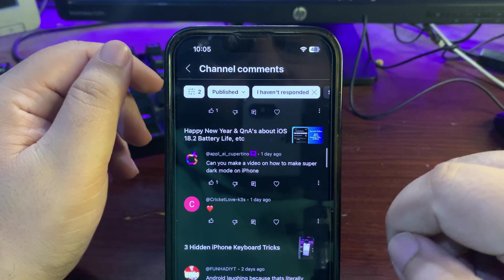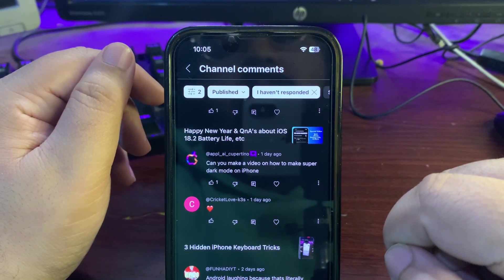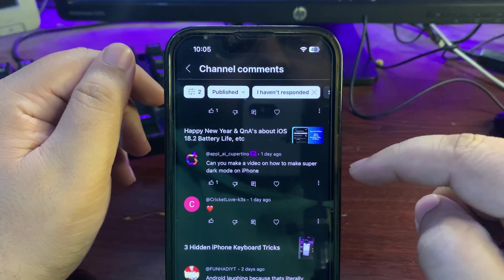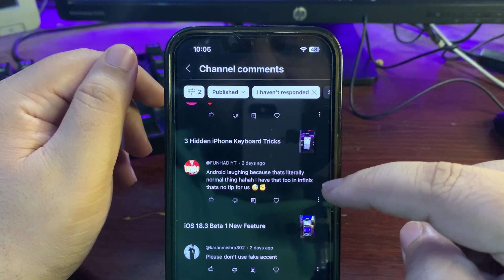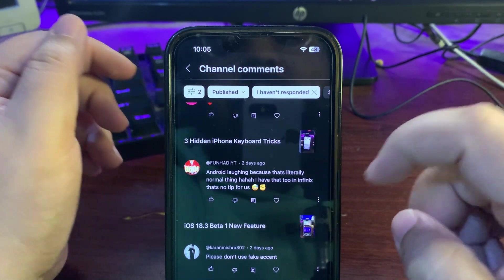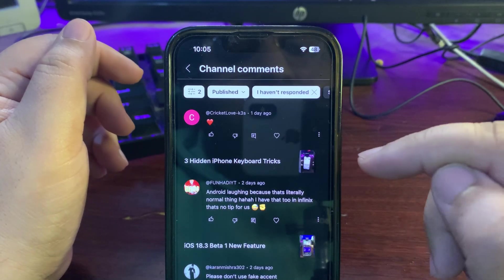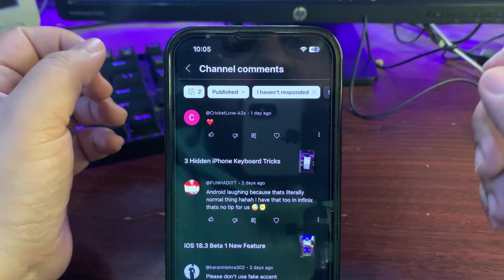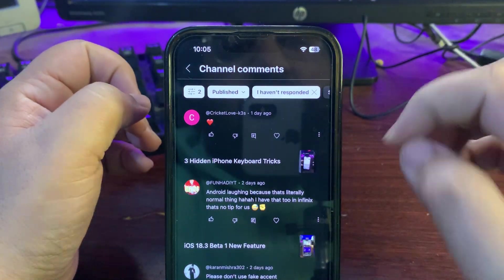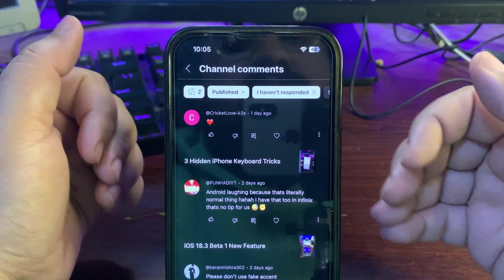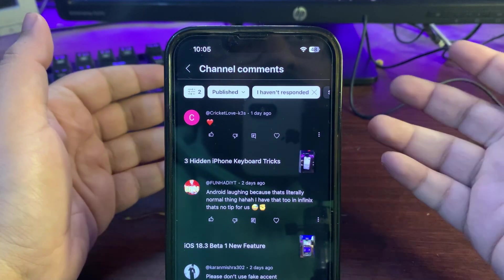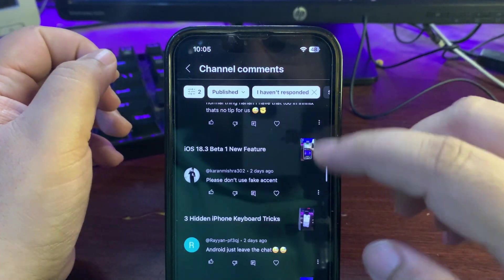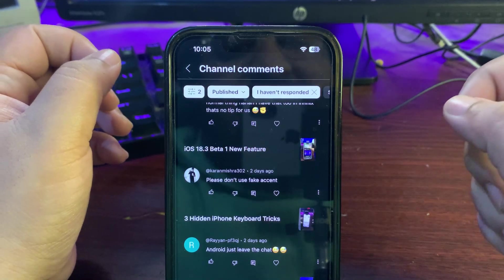Can you make a video on how to make super dark mode on iPhone? Okay, I will try to make a video regarding this. They're laughing because that's literally a normal thing. In this video where I shared some tips and tricks regarding iPhone keyboard, the purpose of this video is not like this is something new - it was there for so many years. I'm just sharing it because many people don't know what's in their iPhone.